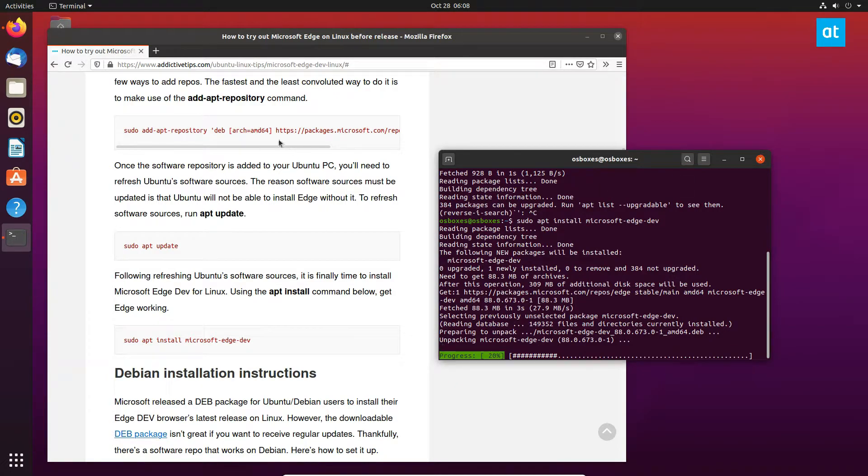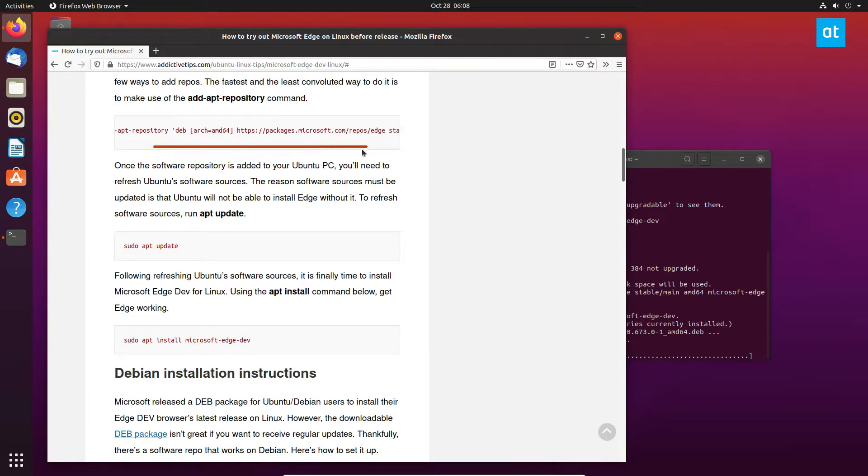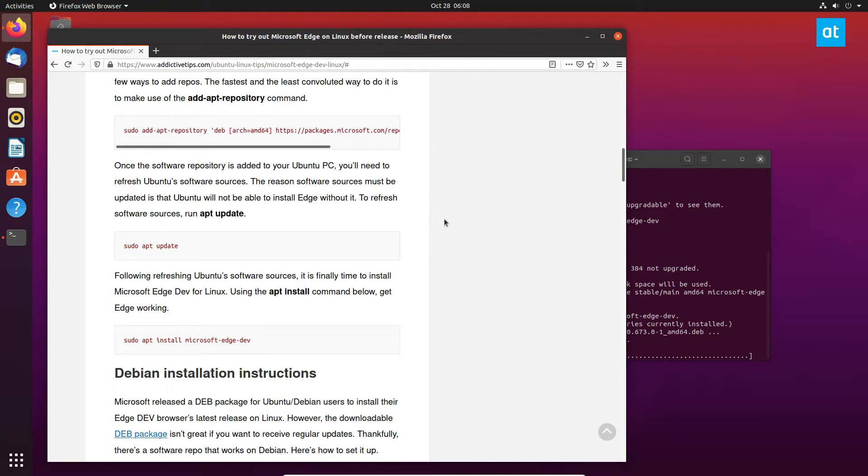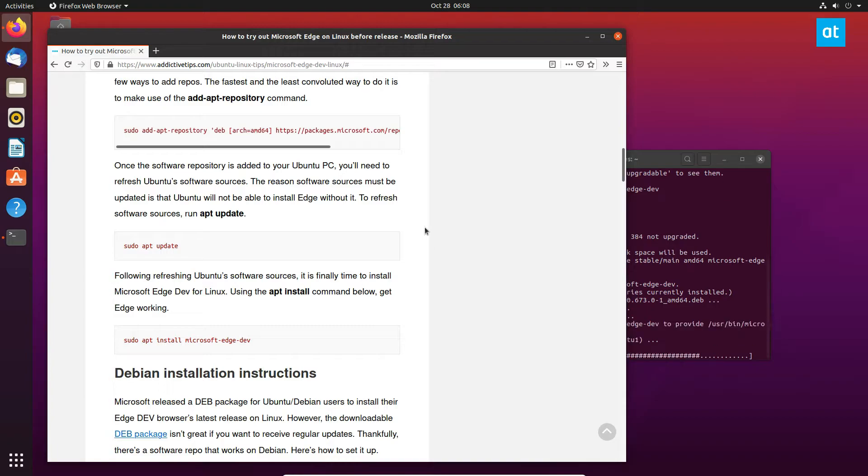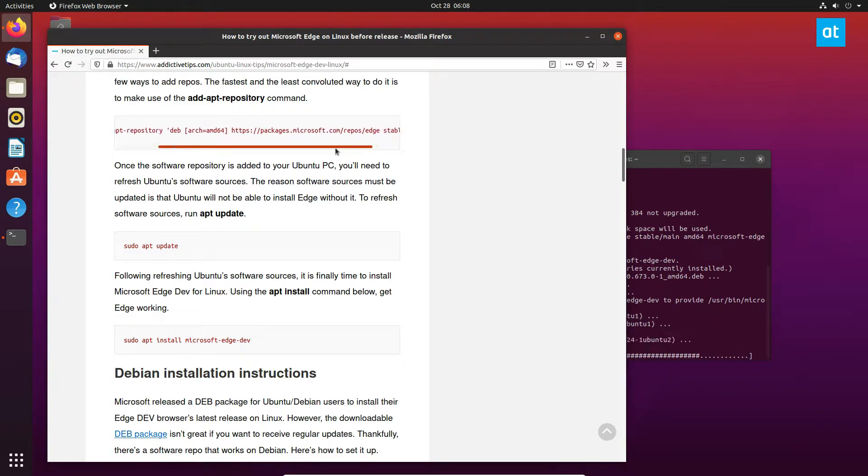By adding the Microsoft repo, you're going to get probably daily or weekly updates for Edge. I don't know if this is going to transition directly into the release or if the release package will just show up eventually.